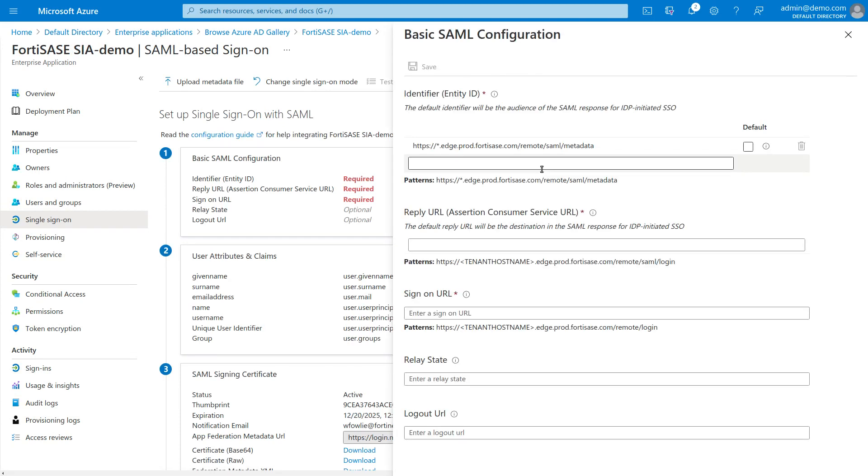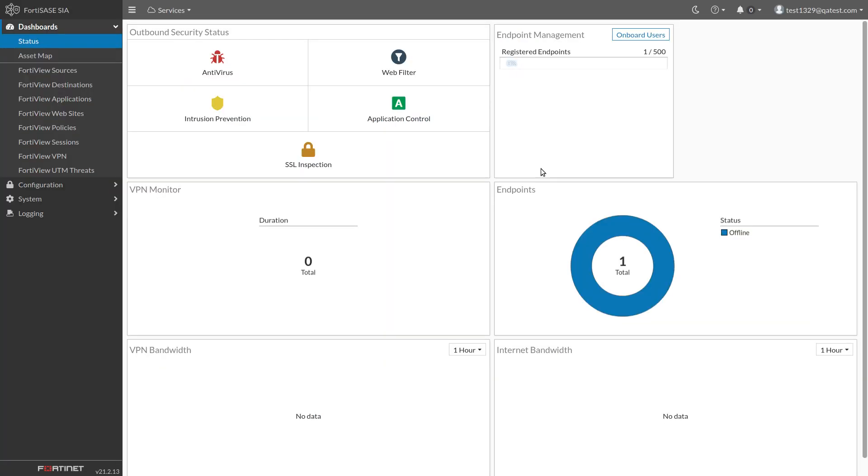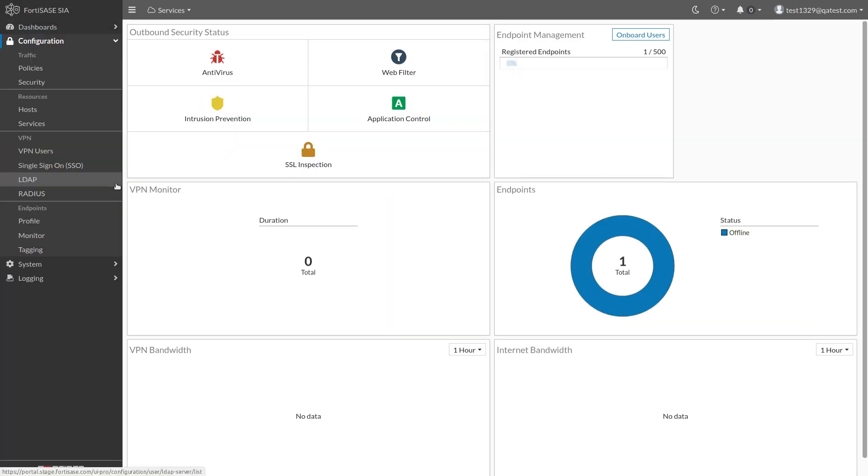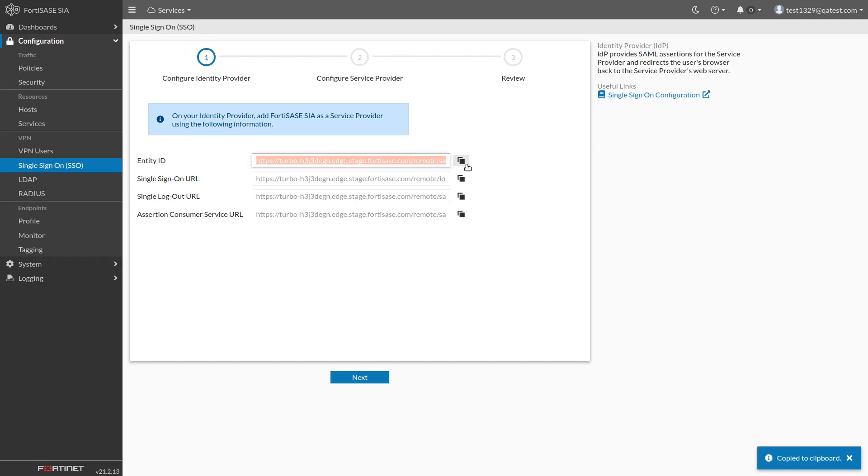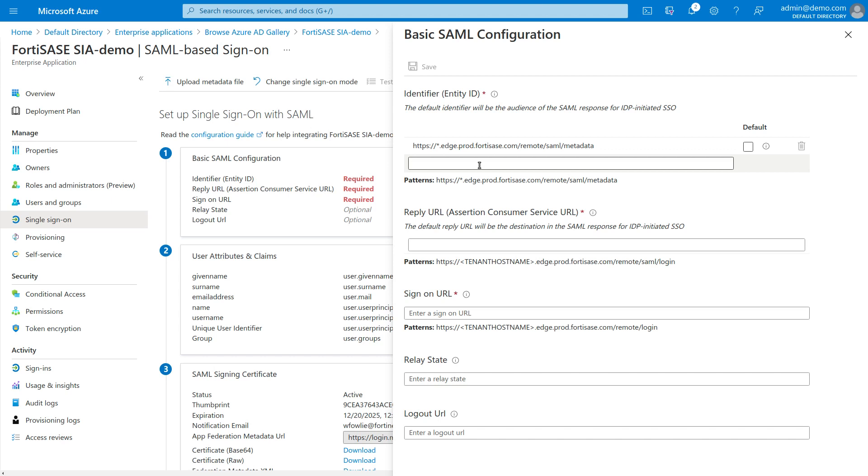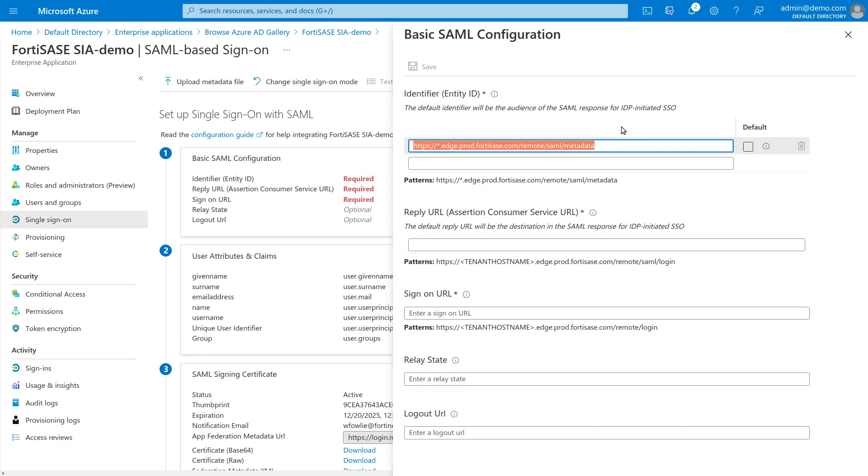Now switch to the FortiSASE browser tab. Navigate to Configuration Single Sign-On. You will start in the Configure Identity Provider step. Click the icon next to the Entity ID to copy it to your clipboard. Switch back to the Azure page. Click the URL that is already under Entity ID. A text box will appear. Select the existing URL and paste the Entity ID over it.